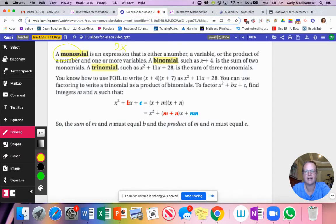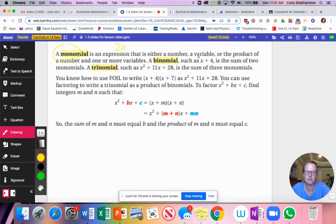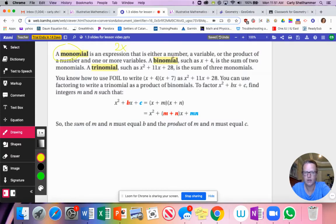A binomial has the sum or the difference of two monomials, so a binomial has two terms — x can be like 3x because that's a monomial. A trinomial is what we're going to be dealing with today; it has three terms, the sum of three monomials.